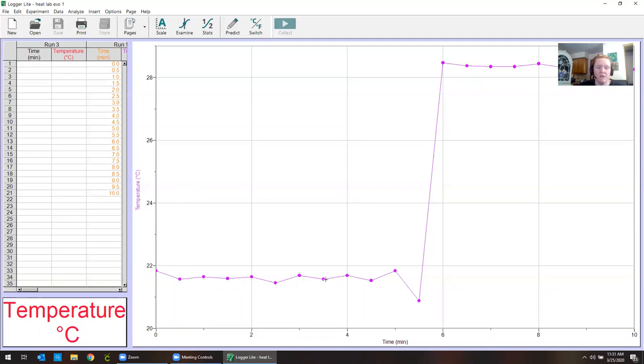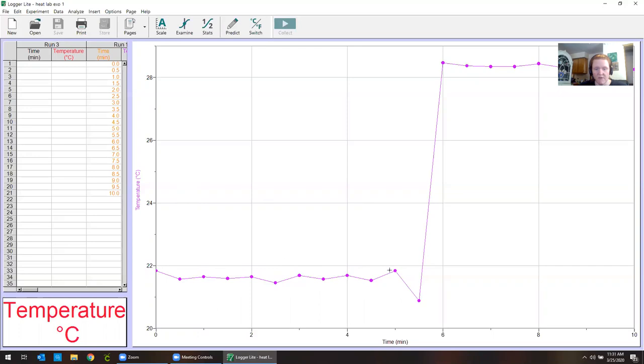So here's the first experiment somebody did. It's important to understand what's happening here. The first five minutes or so are just to get a stable temperature. And you notice this isn't exactly stable. Some of that is from the magnet inside of the cup mixing a little bit roughly. Sometimes the probes just vary a little bit over time. Every measurement does. So that's normal.